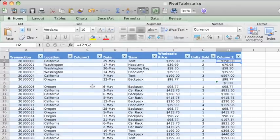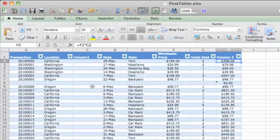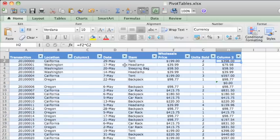Okay, first, let's take a look at the data we'll be working with. This is a basic table of product transactions. Each record in the list includes a transaction number, the warehouse where it was sold, the date it was sold, and so on.